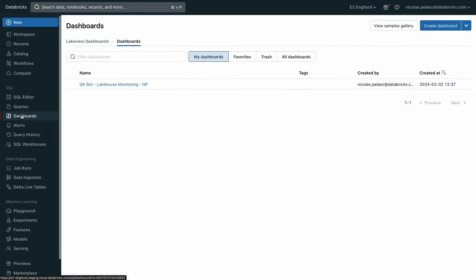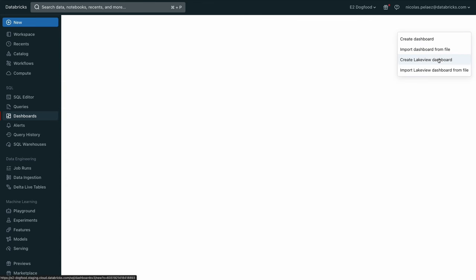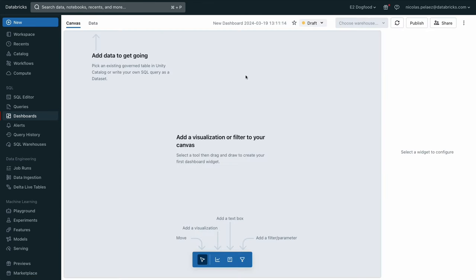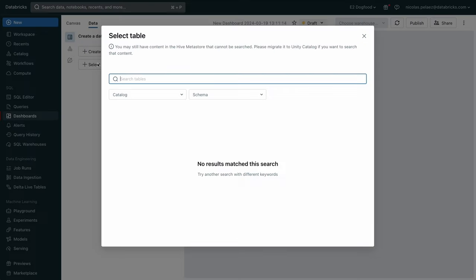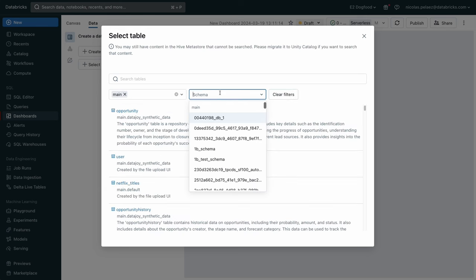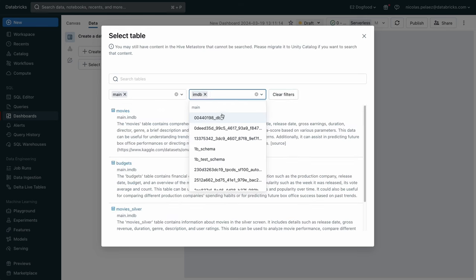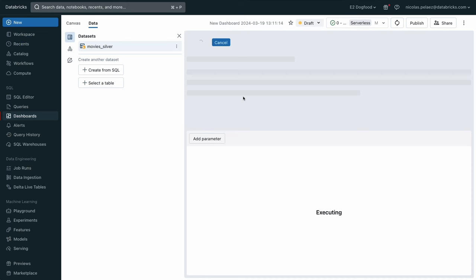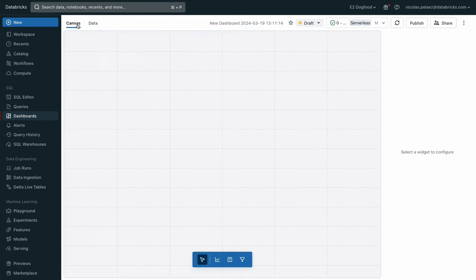Now let's go talk about the business user and see how they can maybe create dashboards using the assistant. So we're going to jump into Lake view. In Lake view, we need to select the data set. Now we're going to go navigate back to our catalog. And we're going to go pick our IMDB schema. We're going to find our movie silver table again. And we're going to import it. That's all we need to do here. We don't actually need to write in or edit any queries. We're going to go over to the canvas.